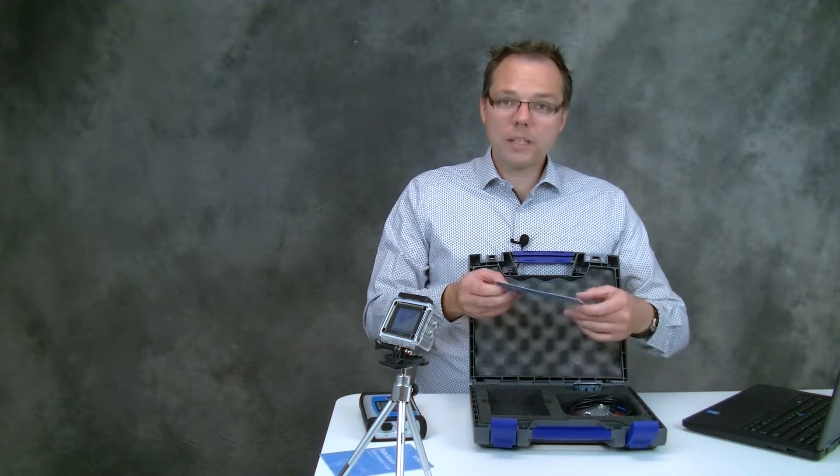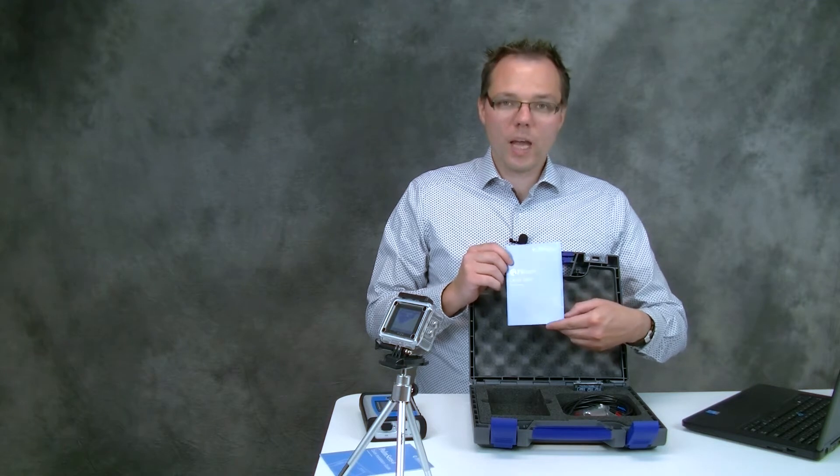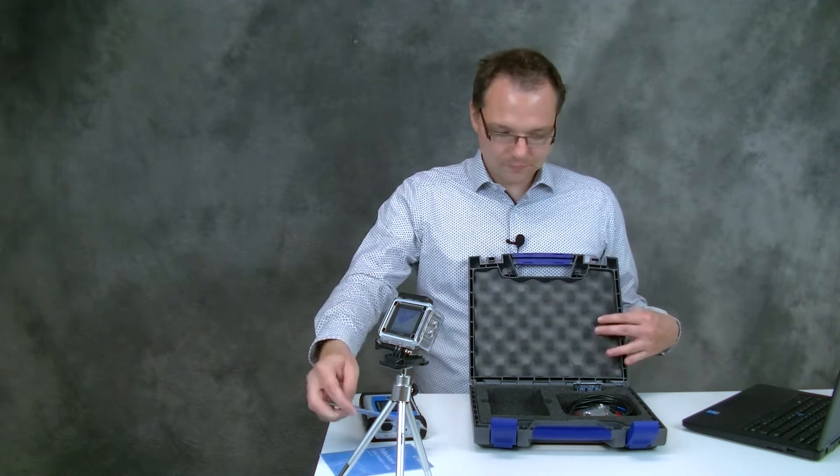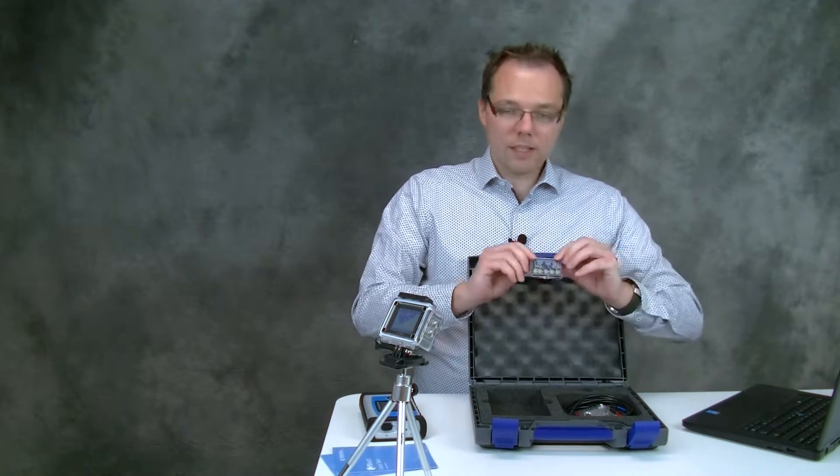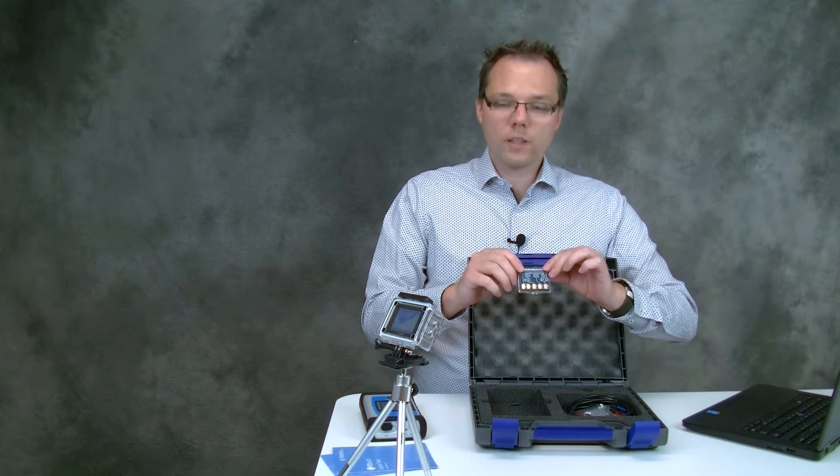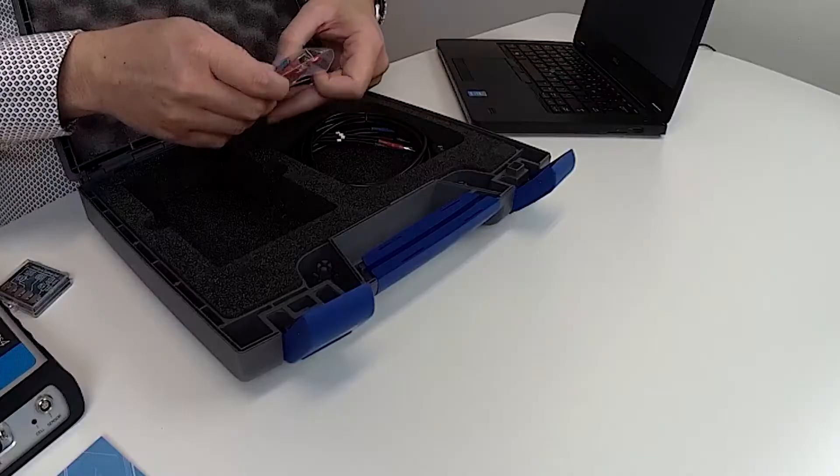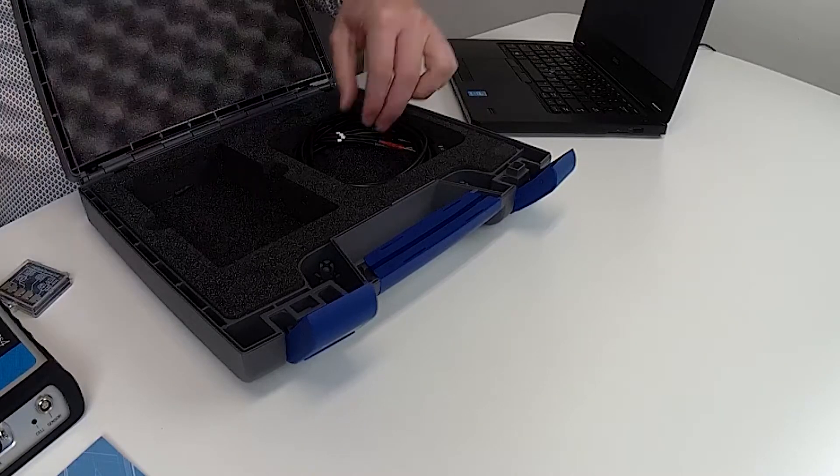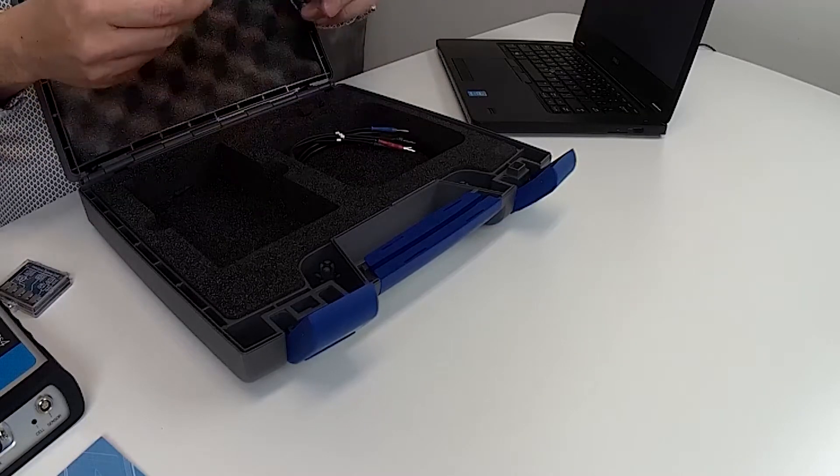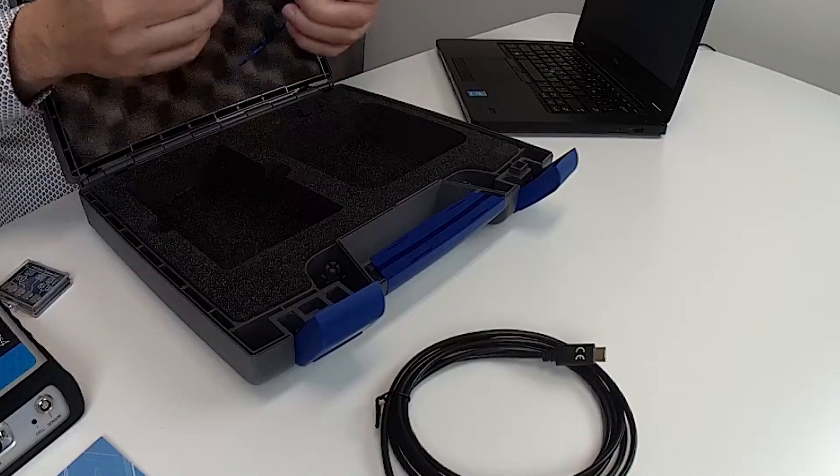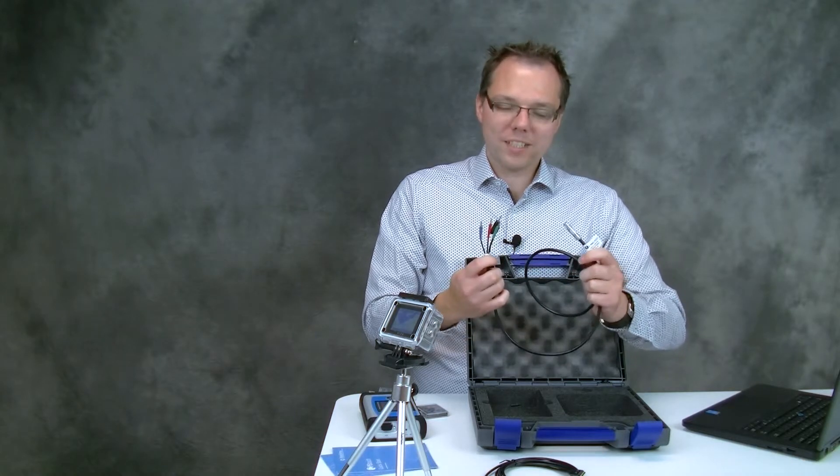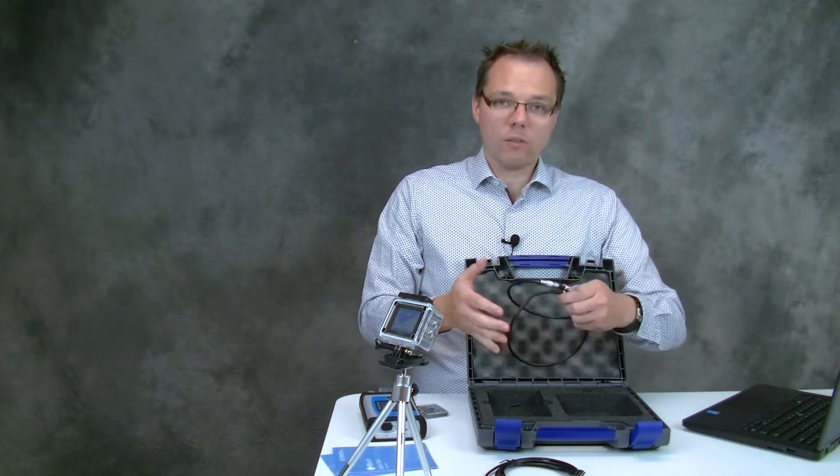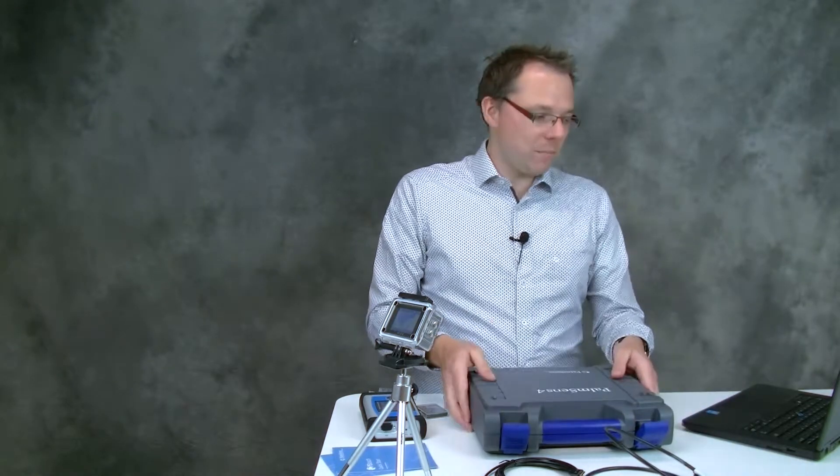Then you also get a PS touch quick start in case you want to use your Android device to control your potentiostat. You find in there a dummy cell with three different circuits that we're going to use during this demonstration. You will find in there crocodile clips and a USB stick, a USB-C cable and our sensor cable for connecting your electrodes or in our case connecting the dummy cell later. This is all you find in the box.